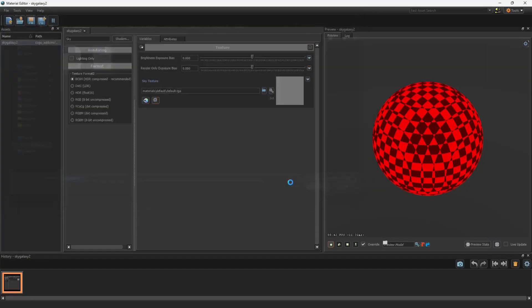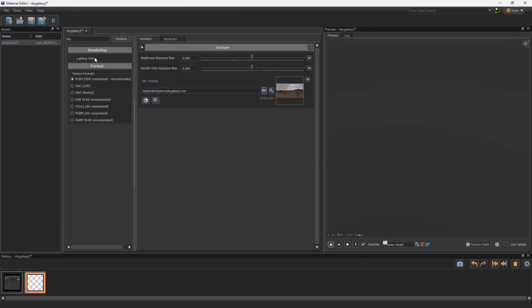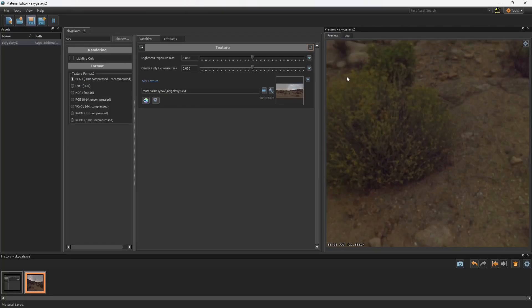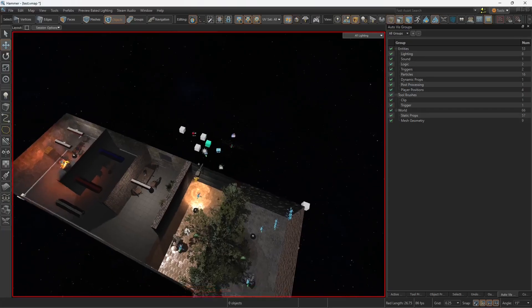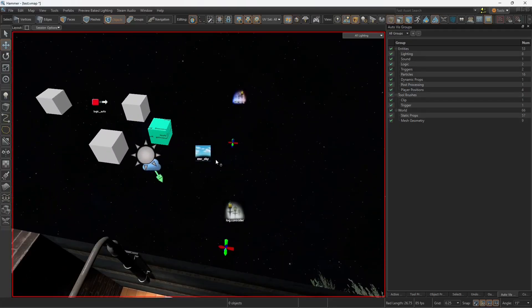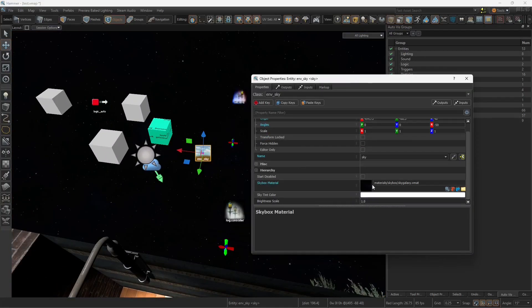Sky galaxy EXR number 2, and you want to save it. Let's now go to the MB sky and you want to type material skybox.